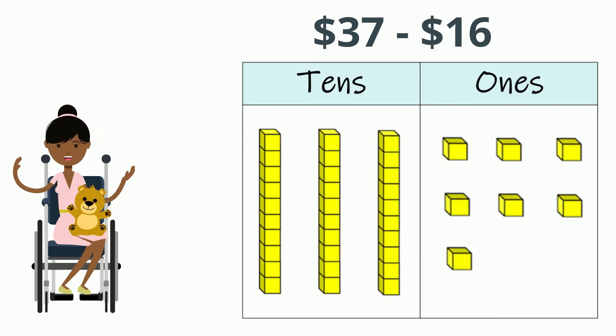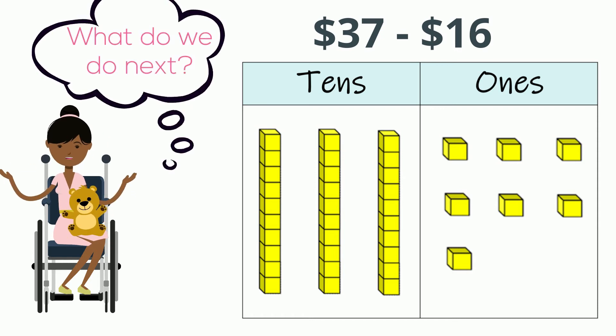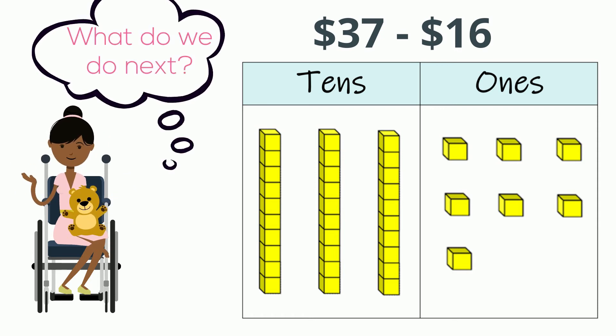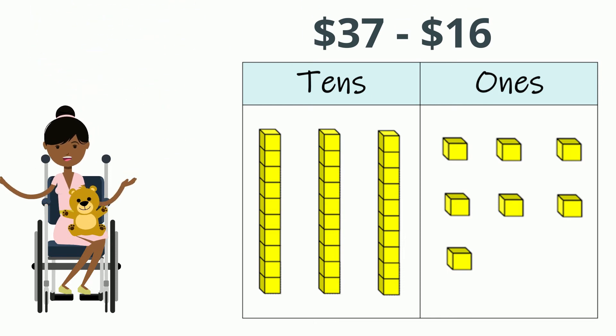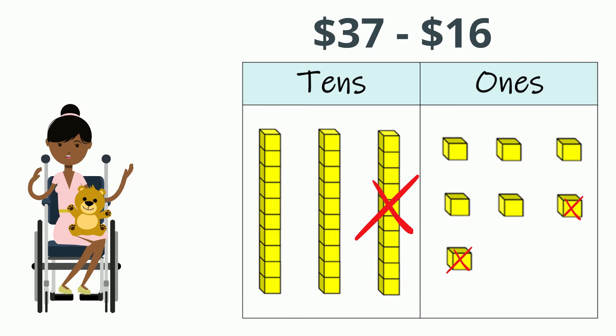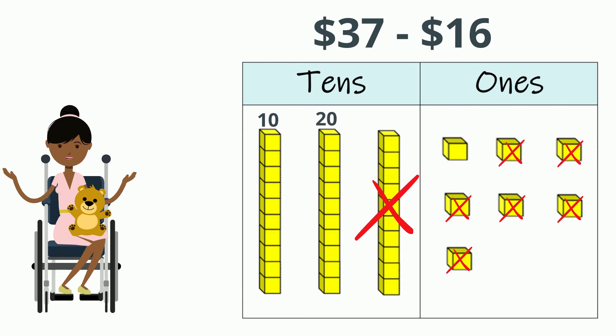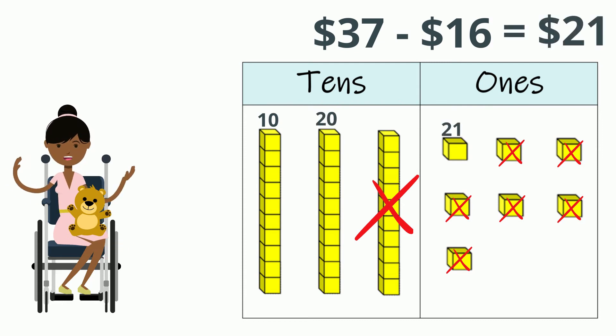What do we do next? Oh, that's right. We need to cross out 16 blocks. The number 16 is made up of 1 10 and 6 1s. Let's cross those out to find the difference. I see 10, 20, 21 left. The answer is $21.